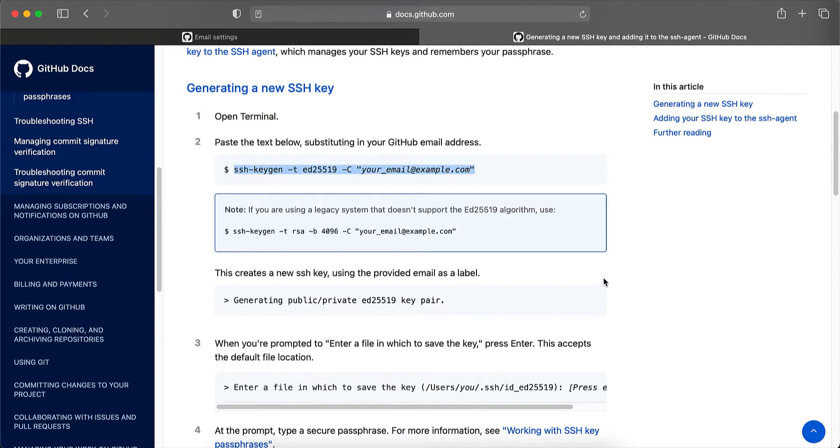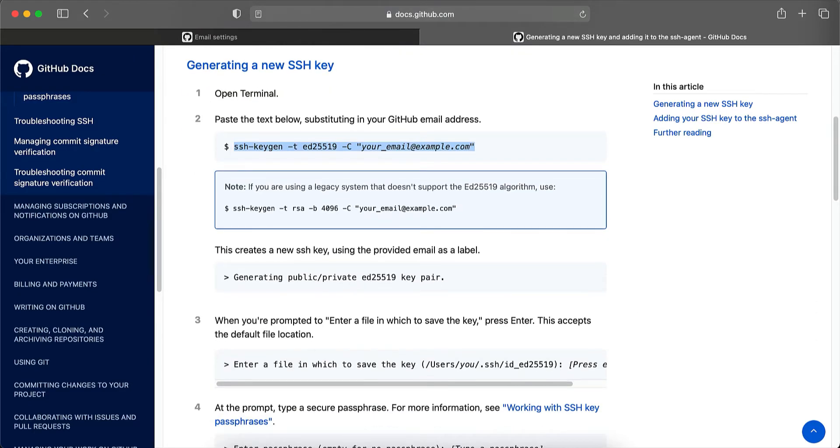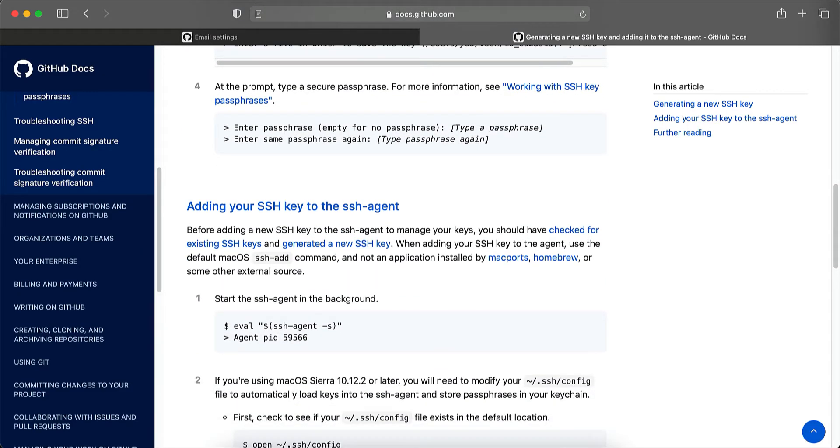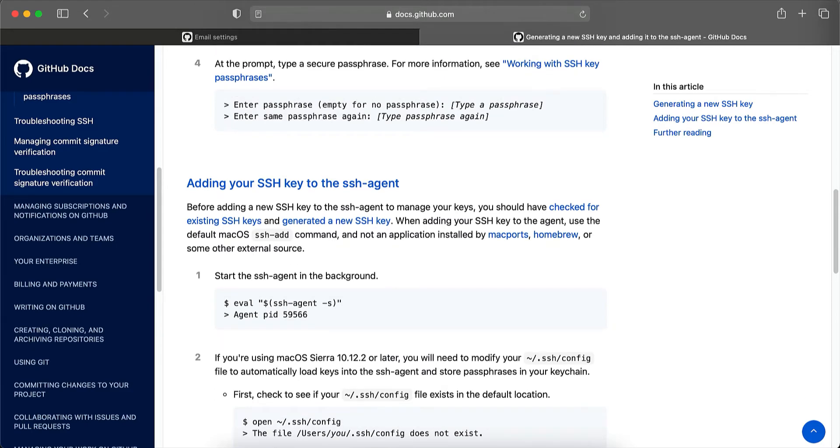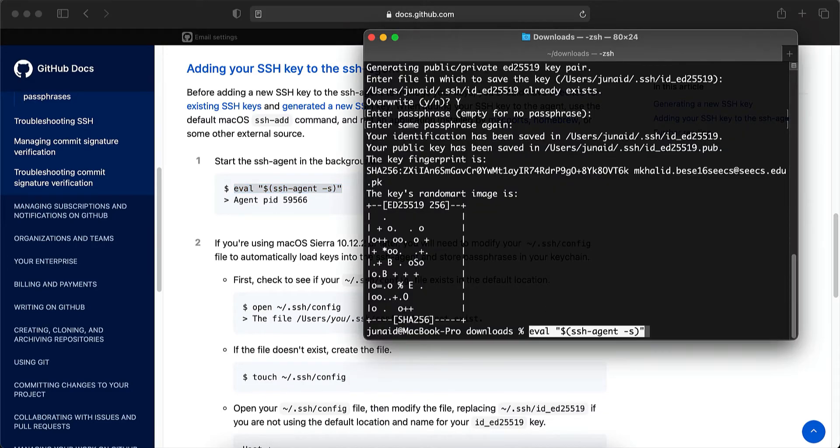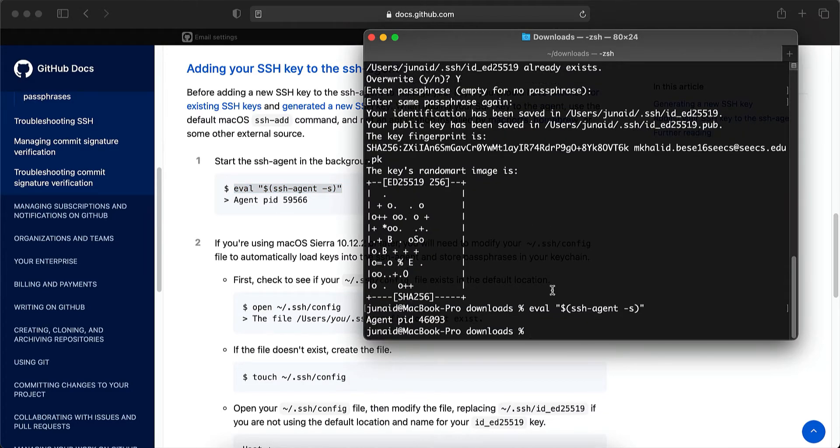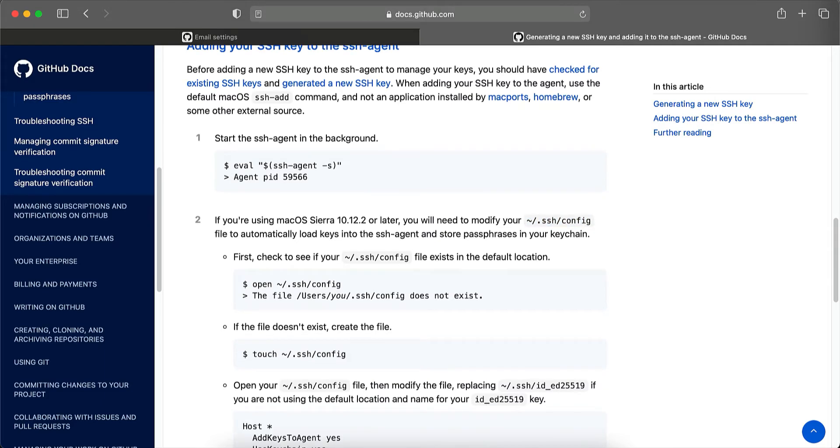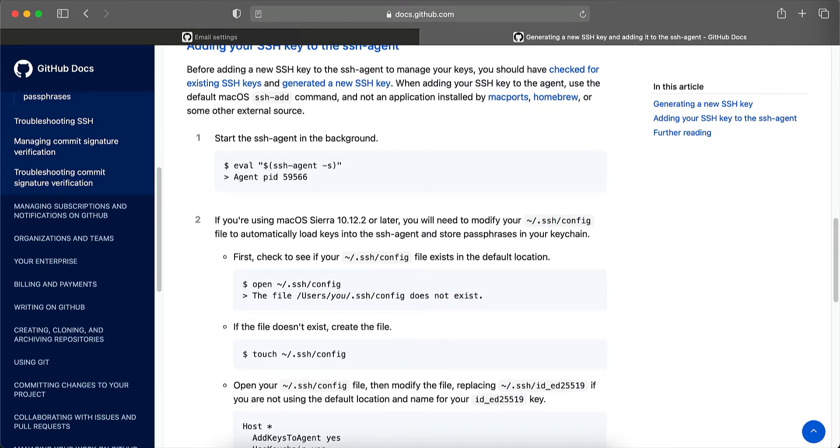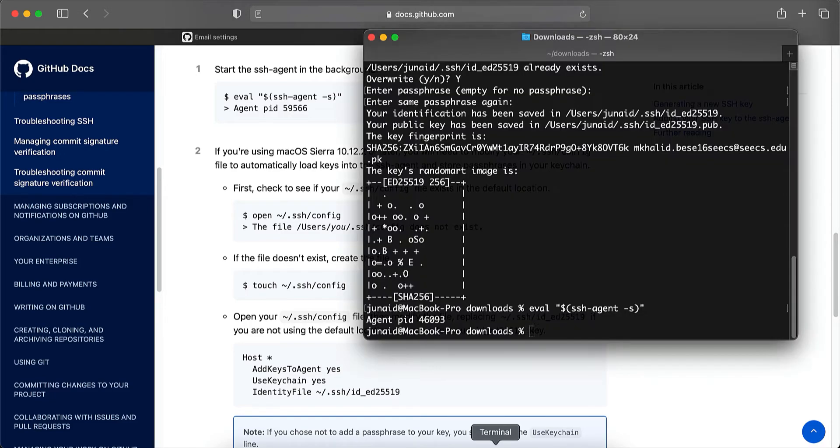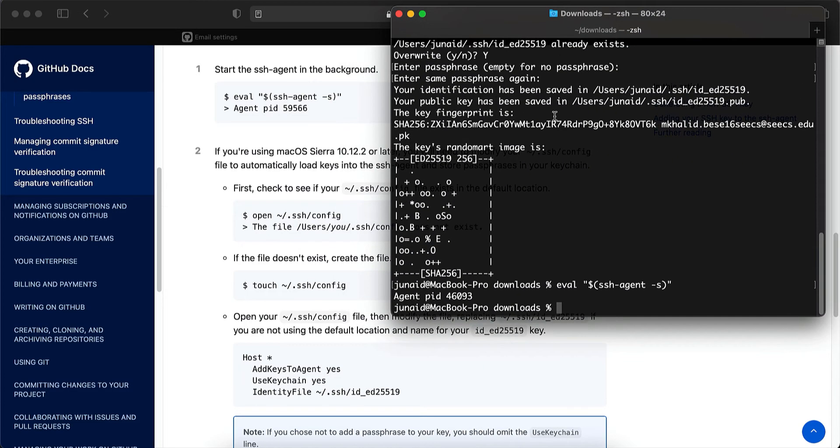So let's move on to the next step. Which is adding your SSH key to the SSH agent. For that, you have to first run this command in the terminal. And then you have to modify the config file, which is located at this location.